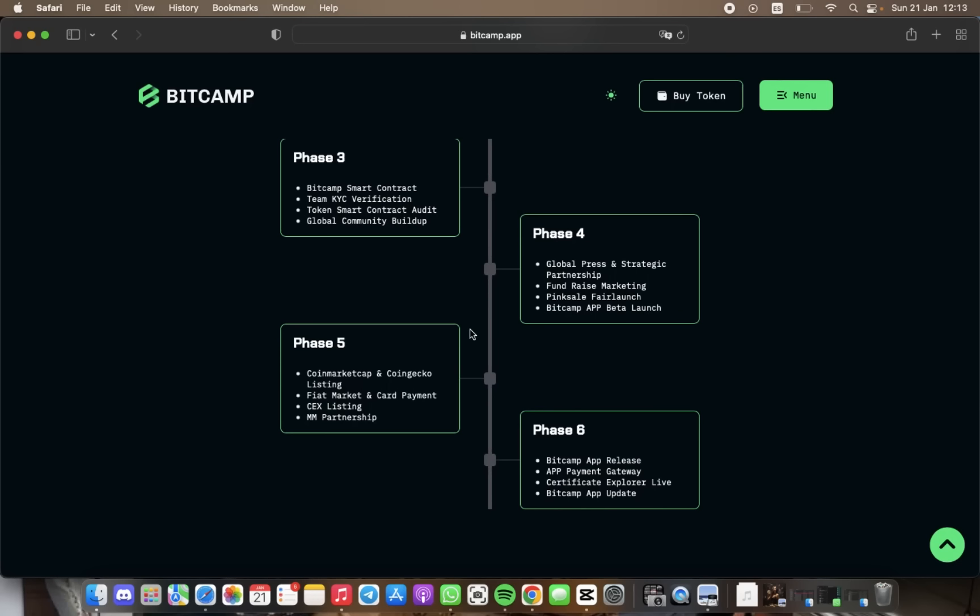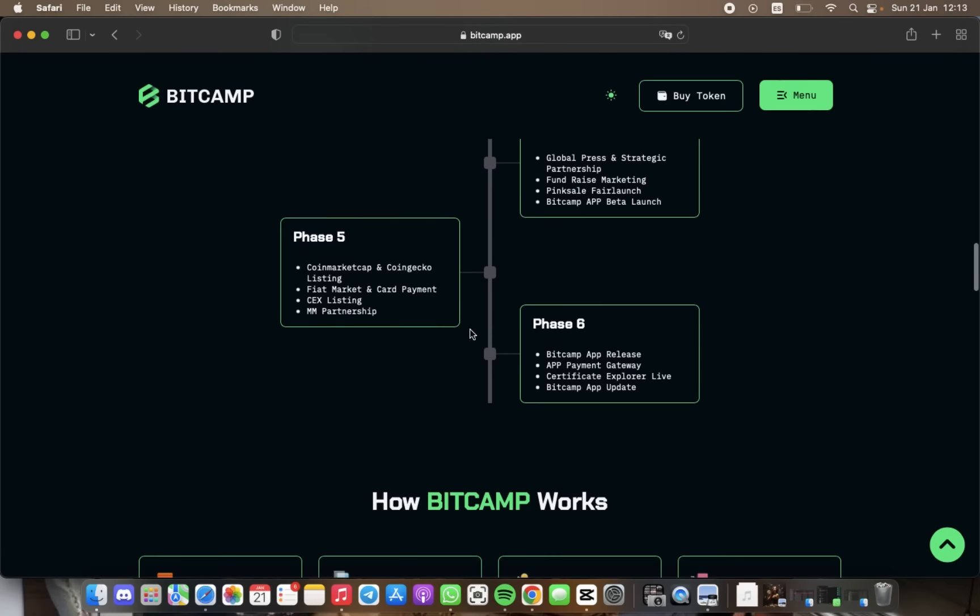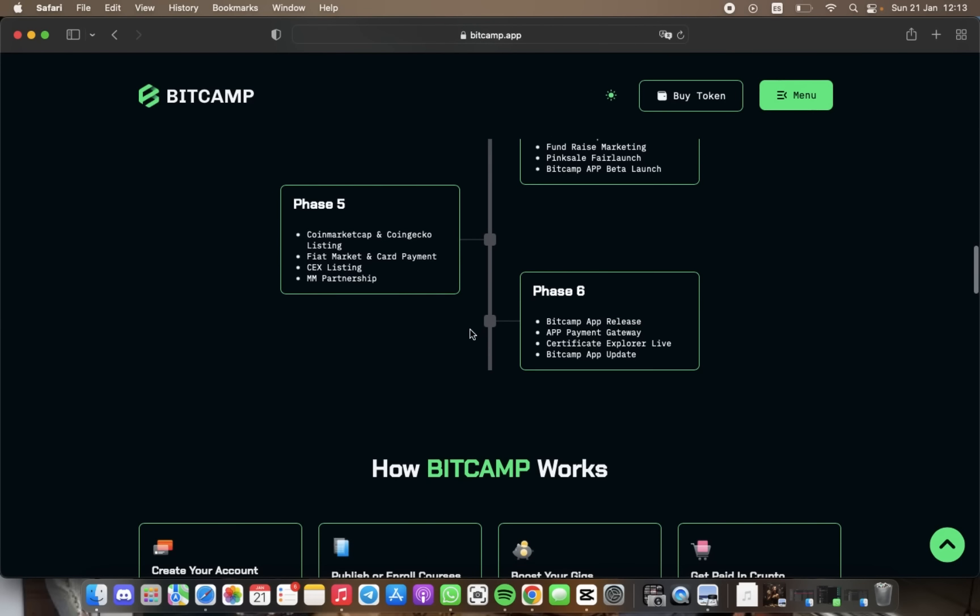For phase number five, we have CoinMarketCap and market maker partnership.